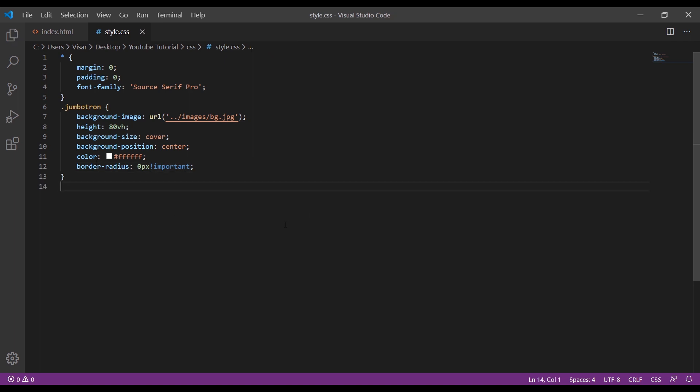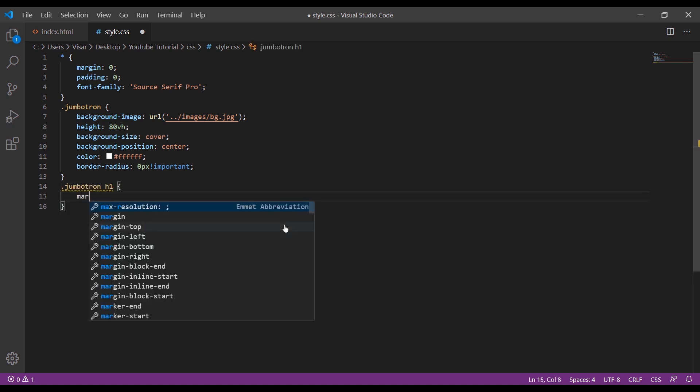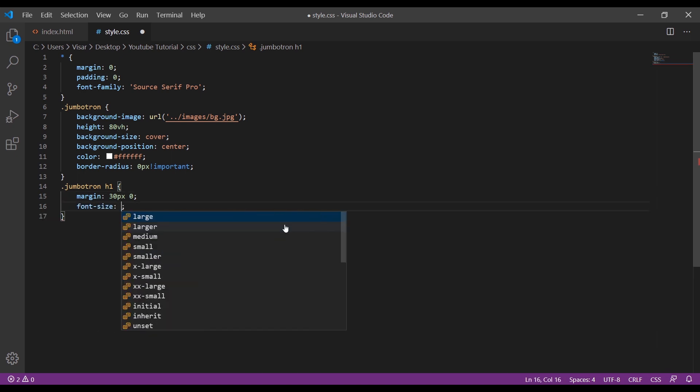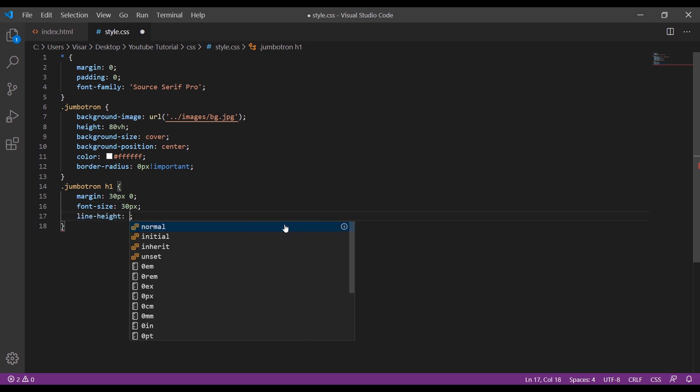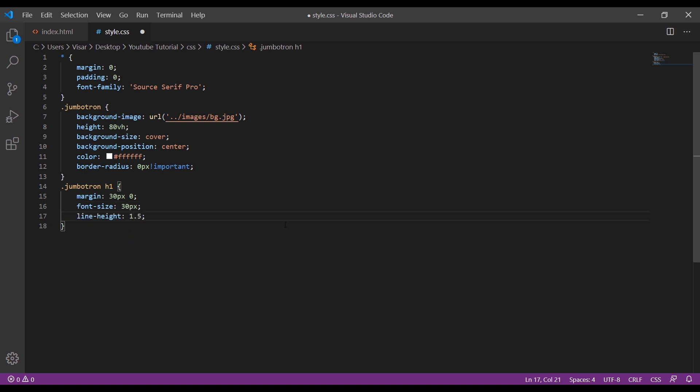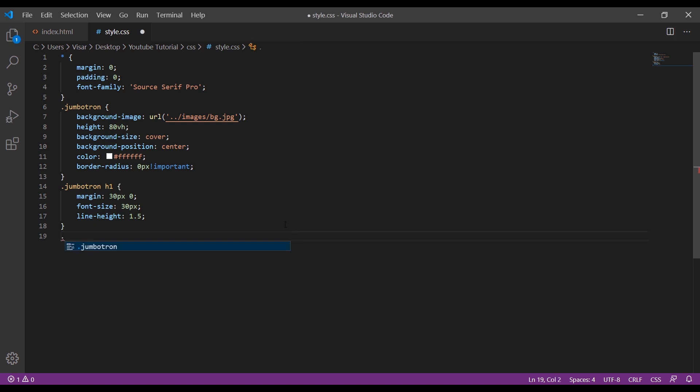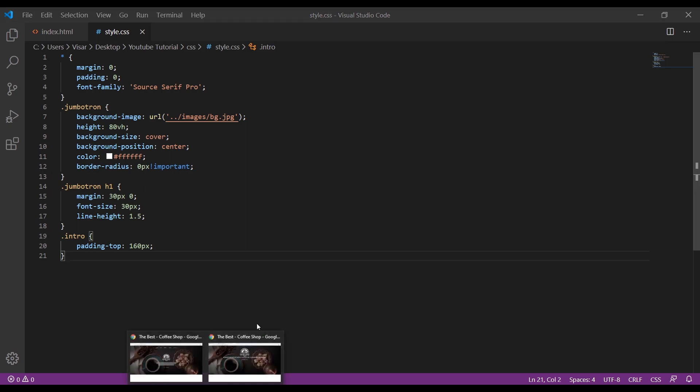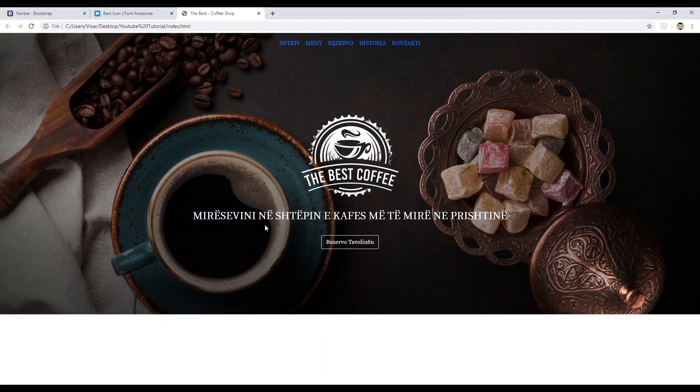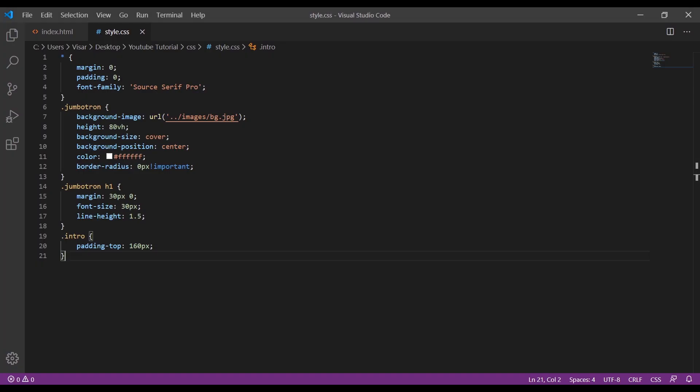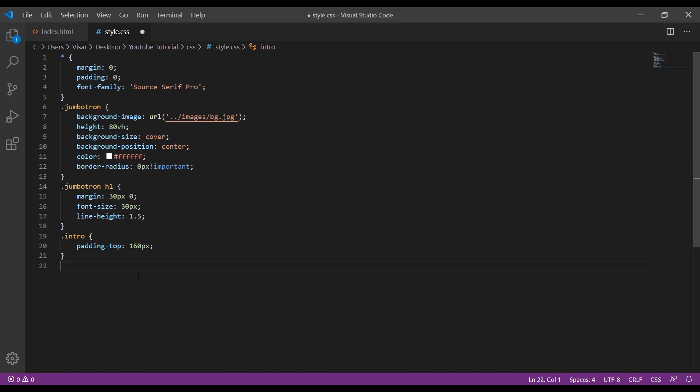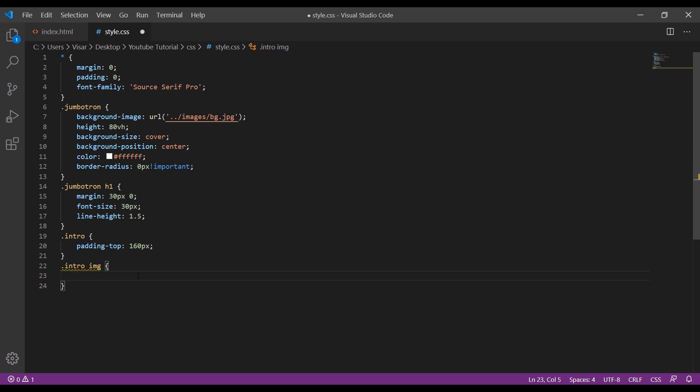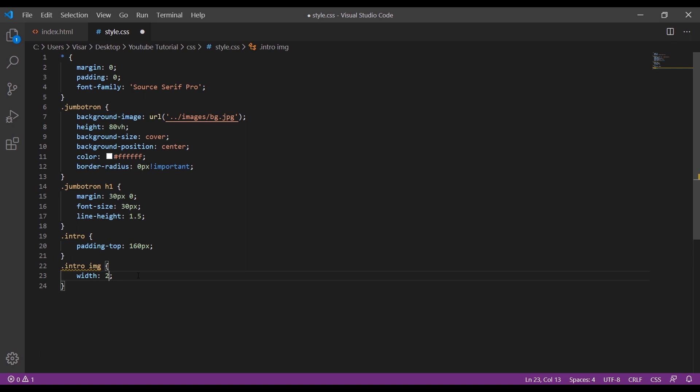So now we style the H1 tags. Jumbotron H1, just add the margin 30 pixels 0, font size 30 pixels, and the line height of 1.5. And let's push it a bit more down. This is a bit too warm, so intro padding-top into 60 pixels. Let's just make the logo smaller, so intro img width to 20 pixels.